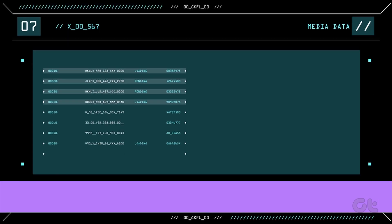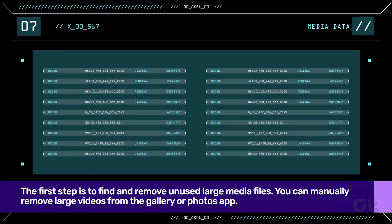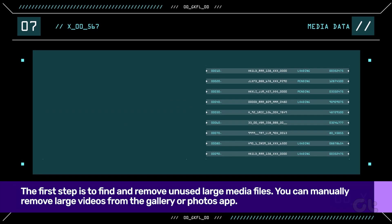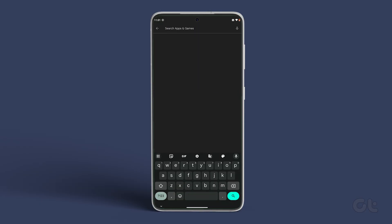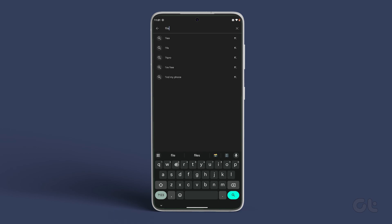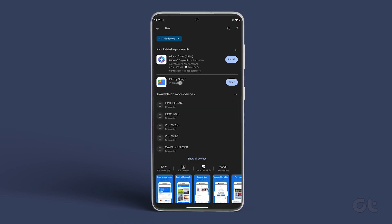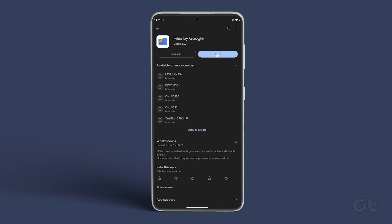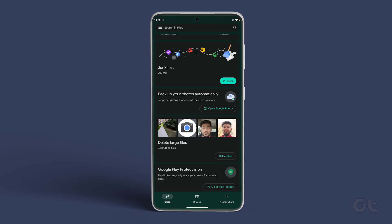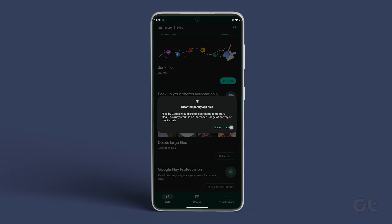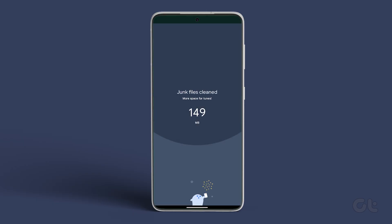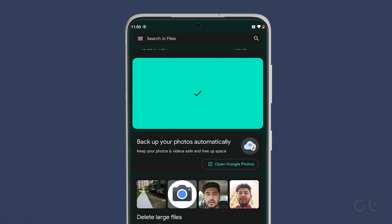The first step is to find and remove unused large media files. You can manually remove large videos from the Gallery or Photos app. Google has a neat solution in the form of the Files app. Download and install the Files app and give it the necessary storage permissions. The app will scan the phone storage to find screenshots and large files. You can select and delete what you don't require and free up space on your device.